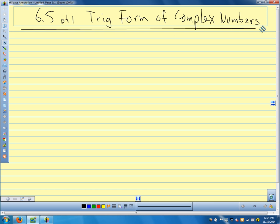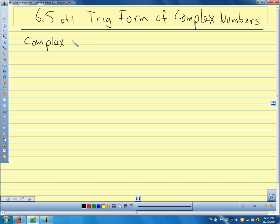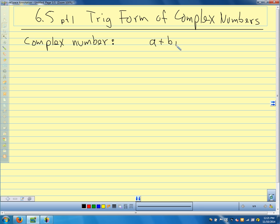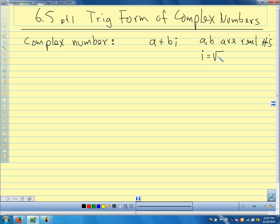Let's review quickly: a complex number is a number that we can write as a plus bi, where a and b are real, and i is the imaginary unit. What is i? It's the square root of negative 1, so i squared is negative 1. It's unfortunate that they named i the imaginary number, because it's not really imaginary — it's just different than real numbers.